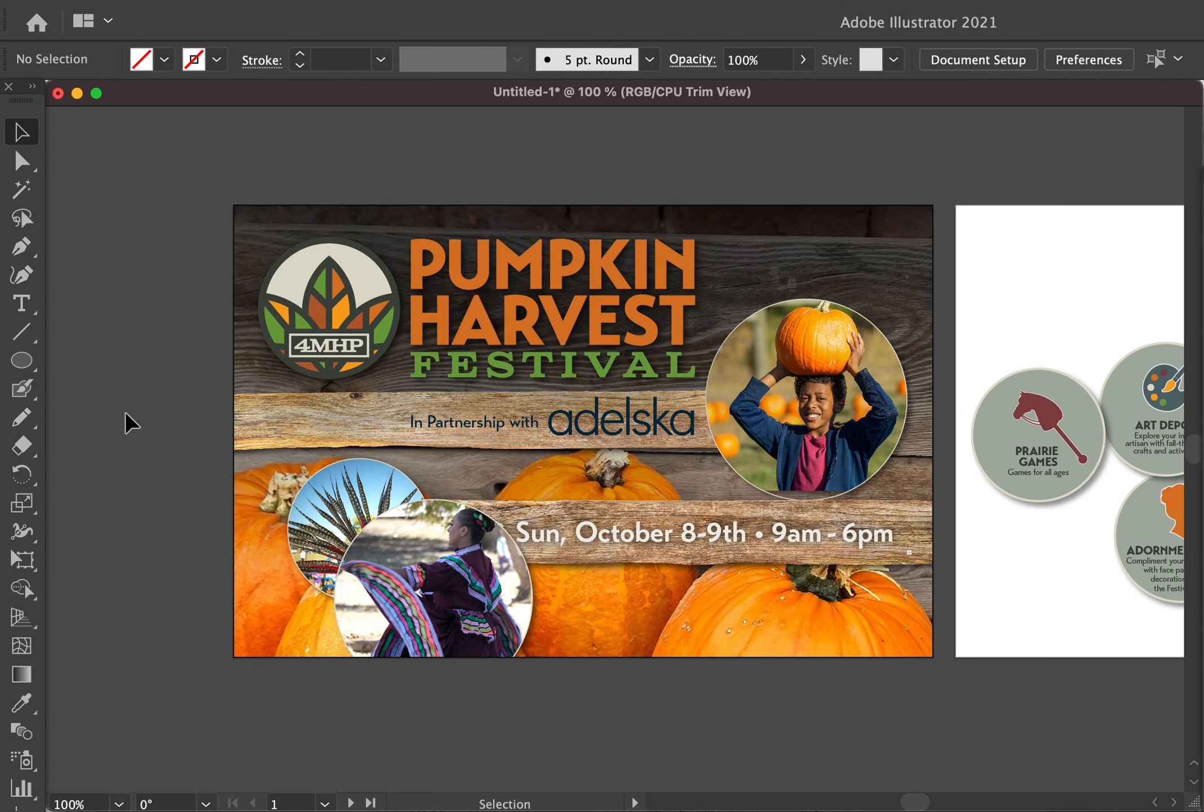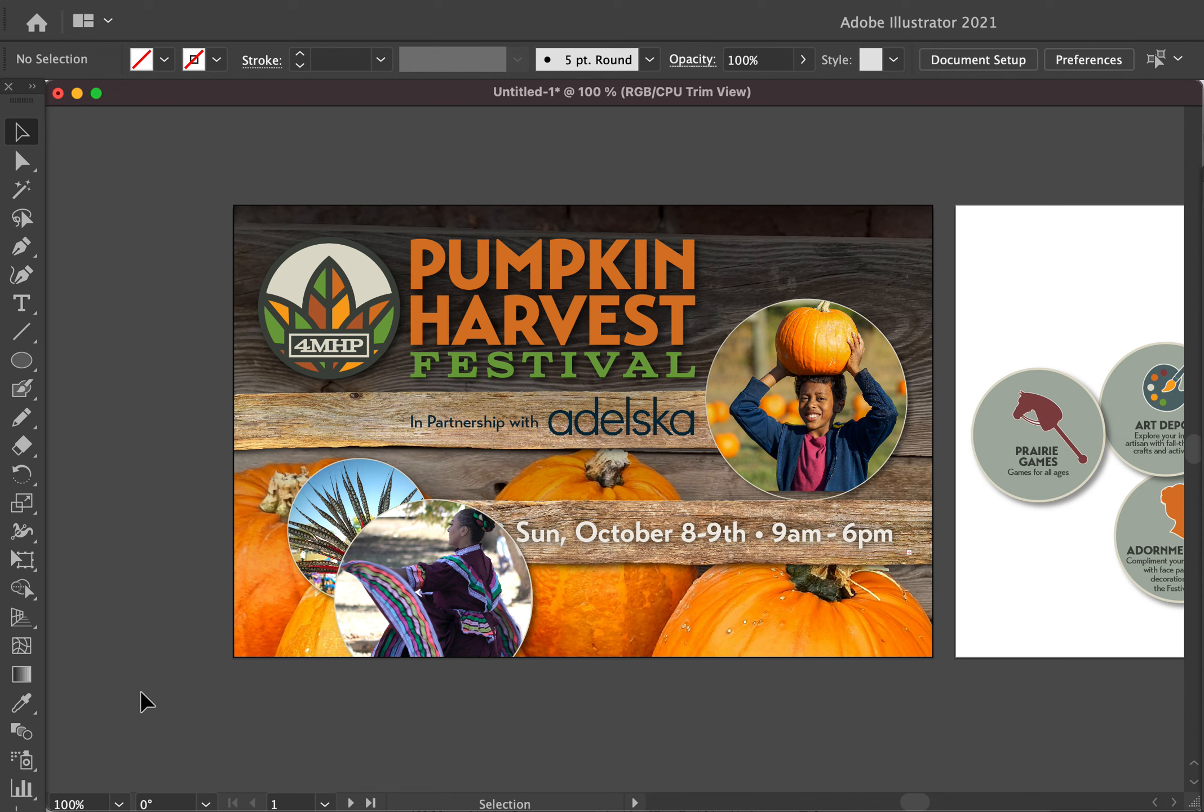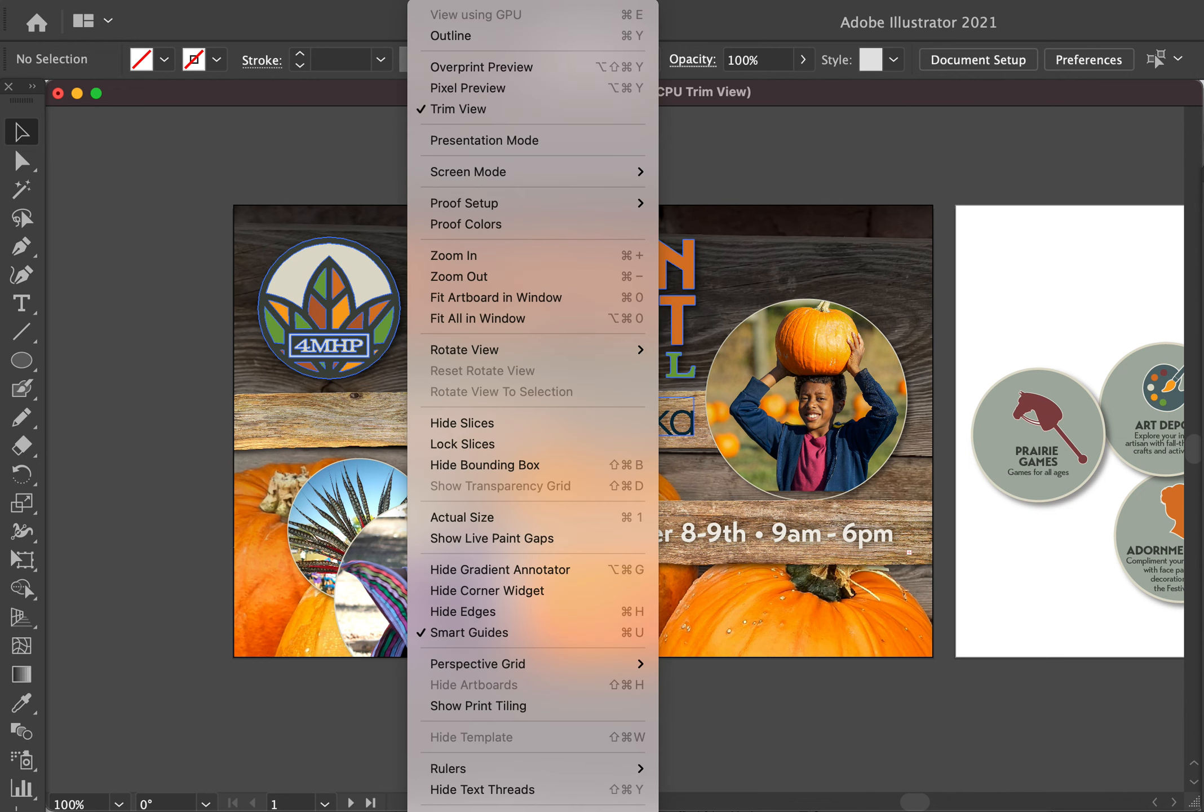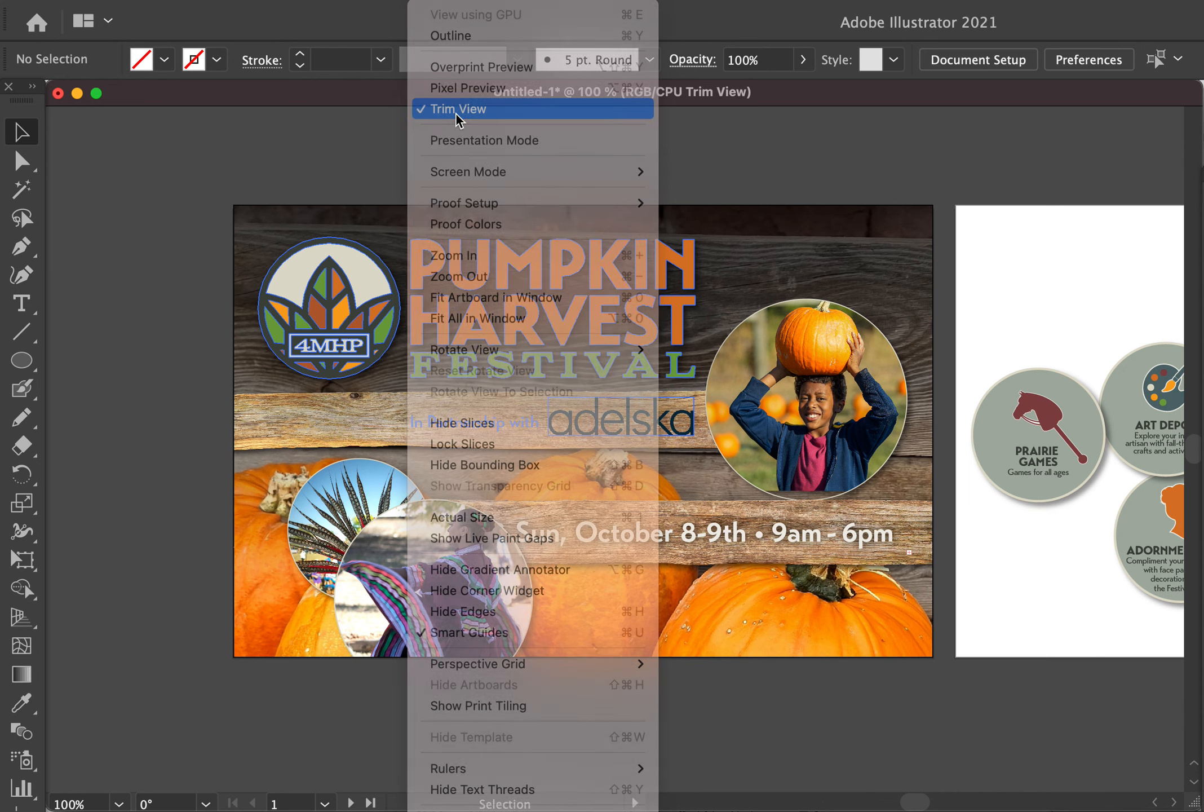Today I wanted to quickly show you in Illustrator how to hide everything outside of the live area on a document. This is located under View, Trim View.